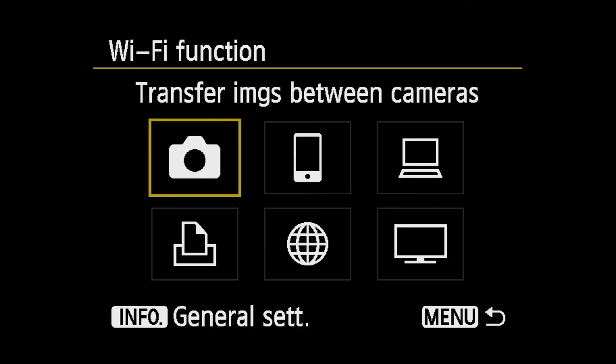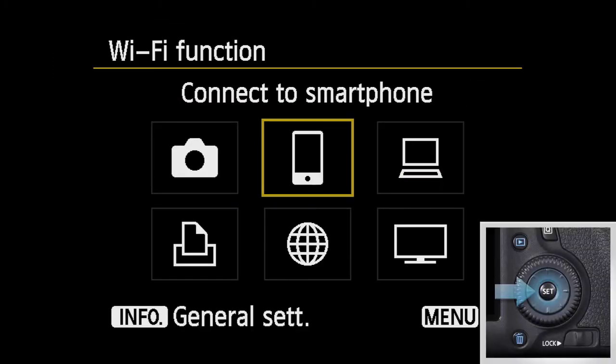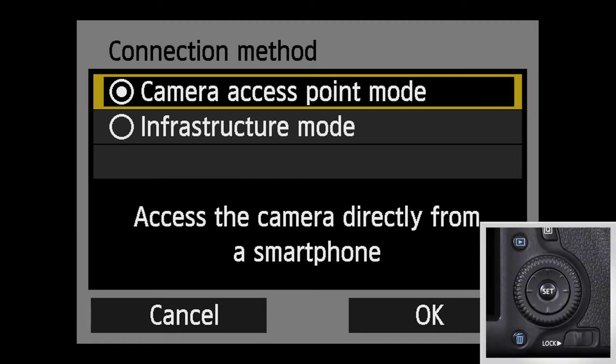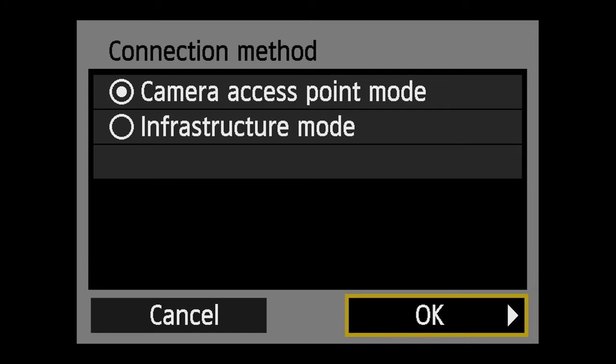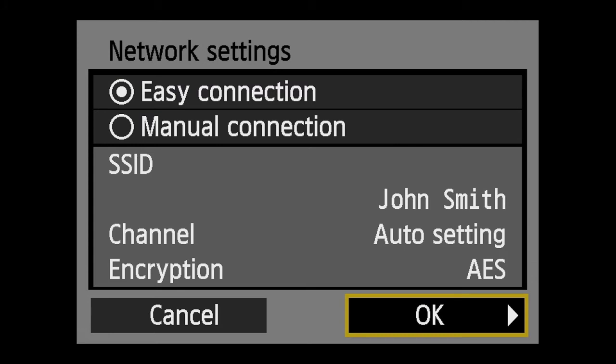Now select the smartphone icon and press Set. Select Camera Access Point Mode and press Set. Select OK and press Set to go to the next screen. Select Easy Connection and press Set. Select OK and press Set again.